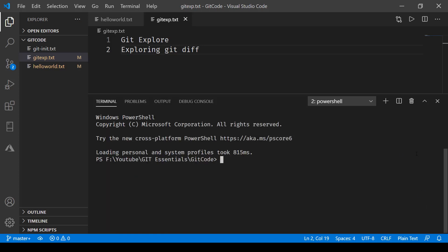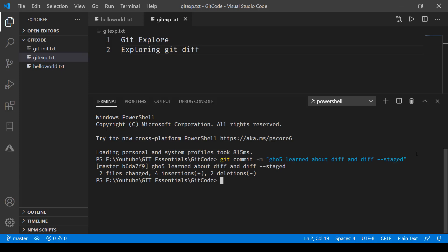So next thing that we'll do is we'll simply go to our working directory and here we'll say git commit and a message, press enter. Now and now if I go ahead and say git status, that is saying on branch master nothing to commit, working tree clean. So that was the different version of the diff command and git.